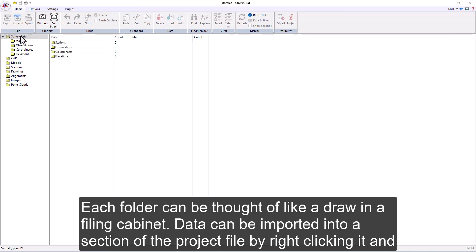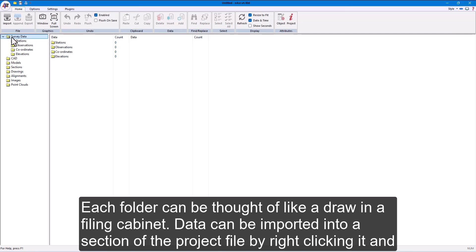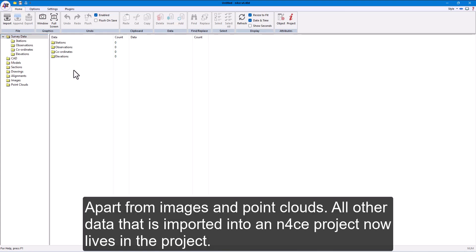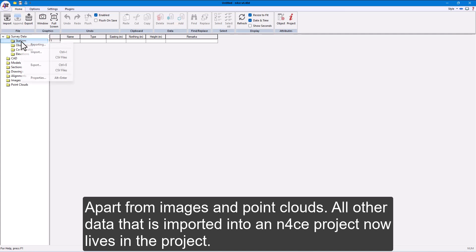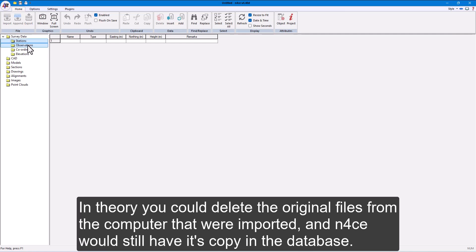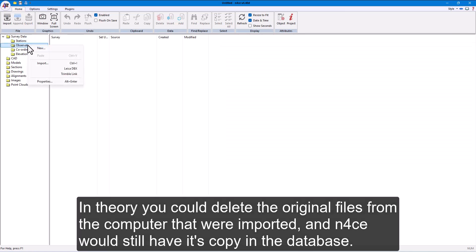Each folder can be thought of like a drawer in a filing cabinet. Data can be imported into a section of the project file by right-clicking it and choosing the import option. Apart from images and point clouds, all other data that is imported into an nForce project now lives in the project. In theory, you could delete the original files from the computer that were imported, and nForce would still have its copy in the database.